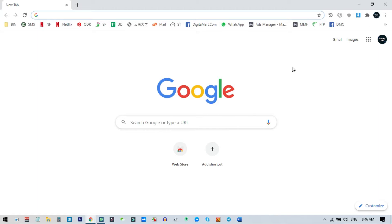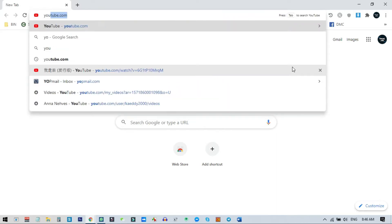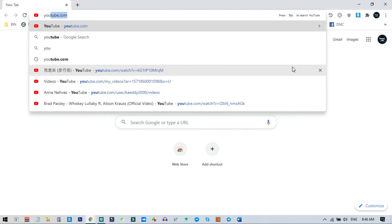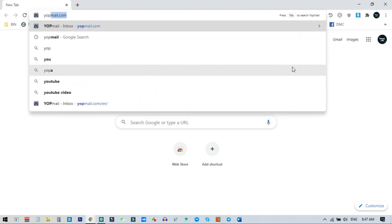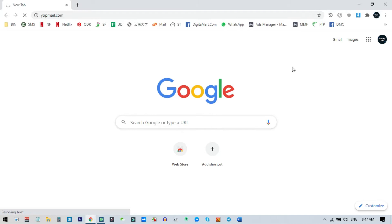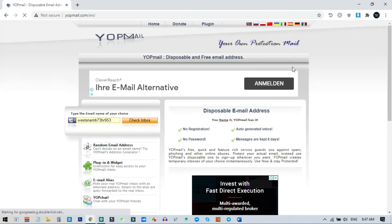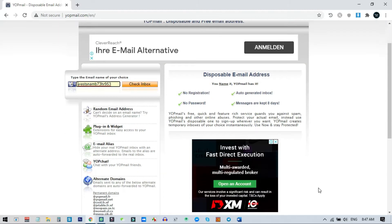First of all we need to open any browser. Here you can see I have opened my Chrome browser, and in the address bar we just need to type yopmail.com — this is the first site. Let me show you: I go to yopmail — Y-O-P-M-A-I-L dot com — and open this in my browser. You can see this is a disposable email address service.